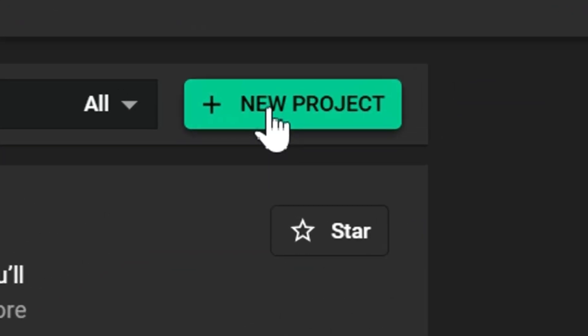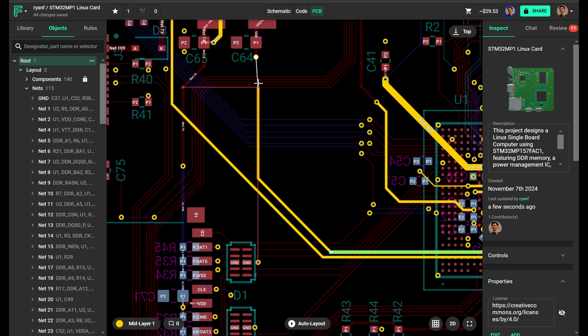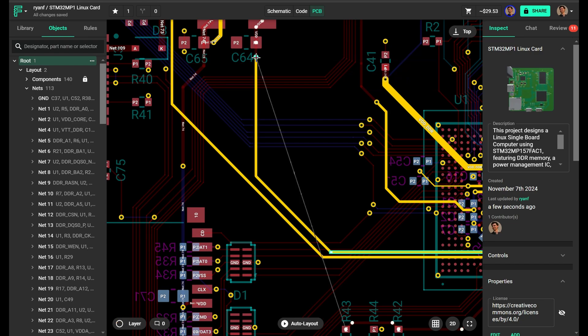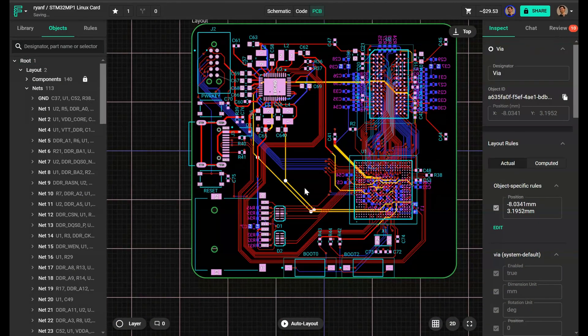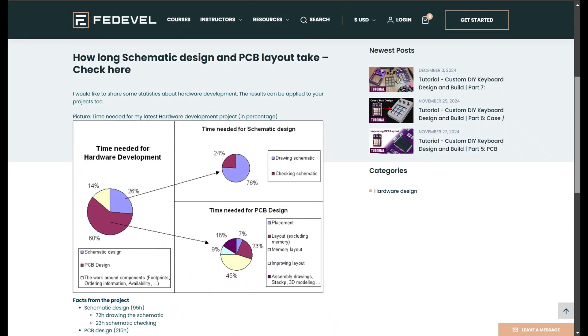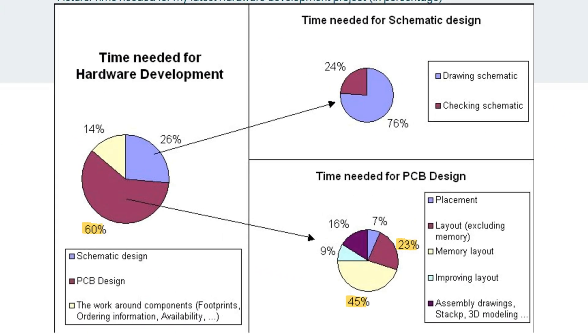Whether you're just starting your PCB design journey or have been doing this for decades, routing PCBs remains one of the most time-consuming and iterative tasks in the design process. Routing alone eats up about 30% of the total design time.